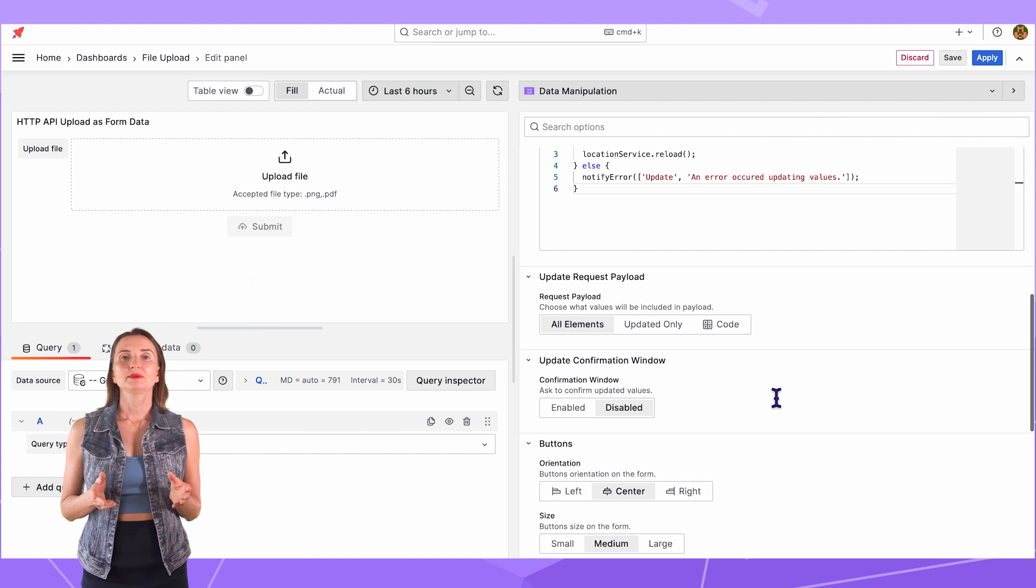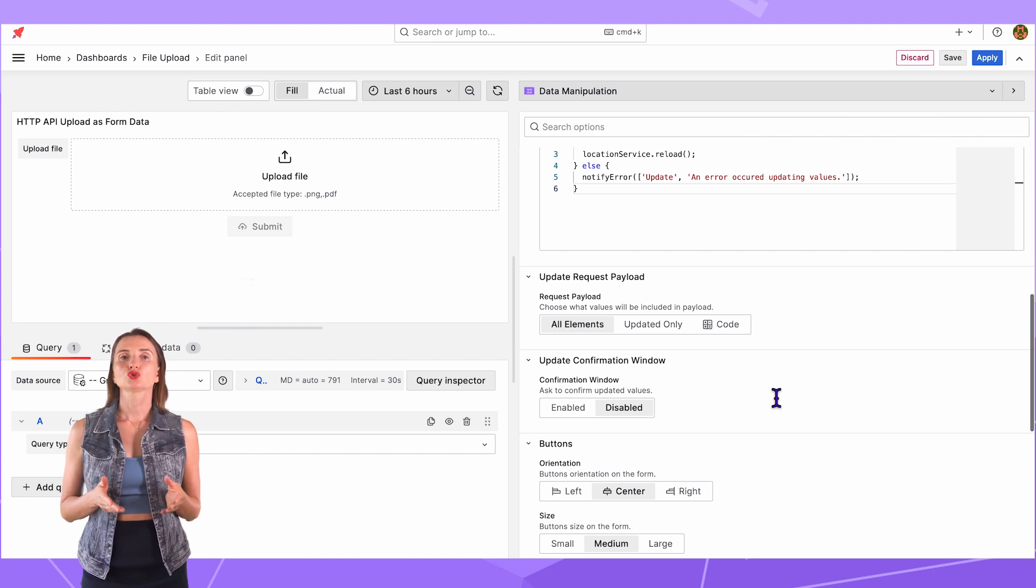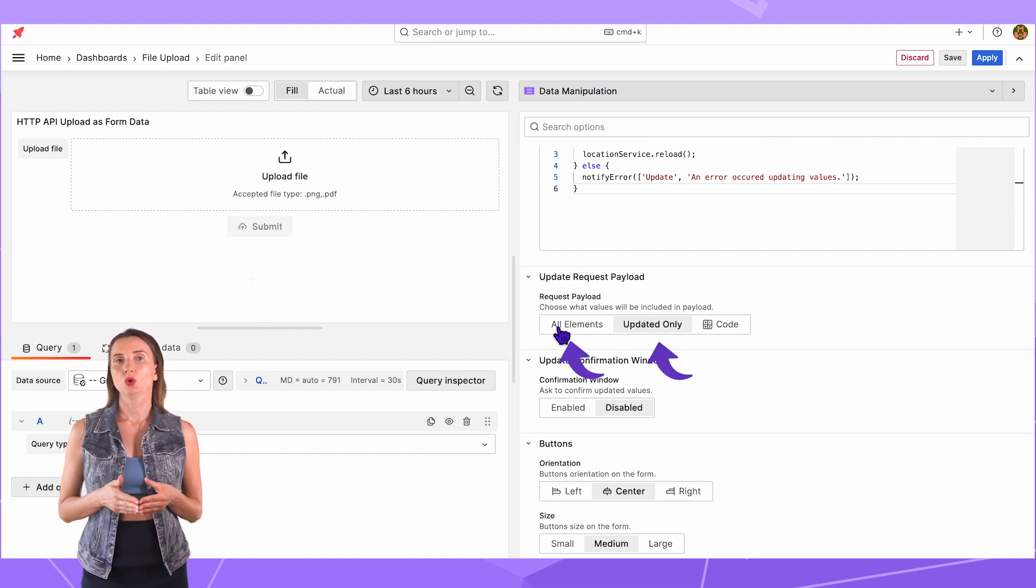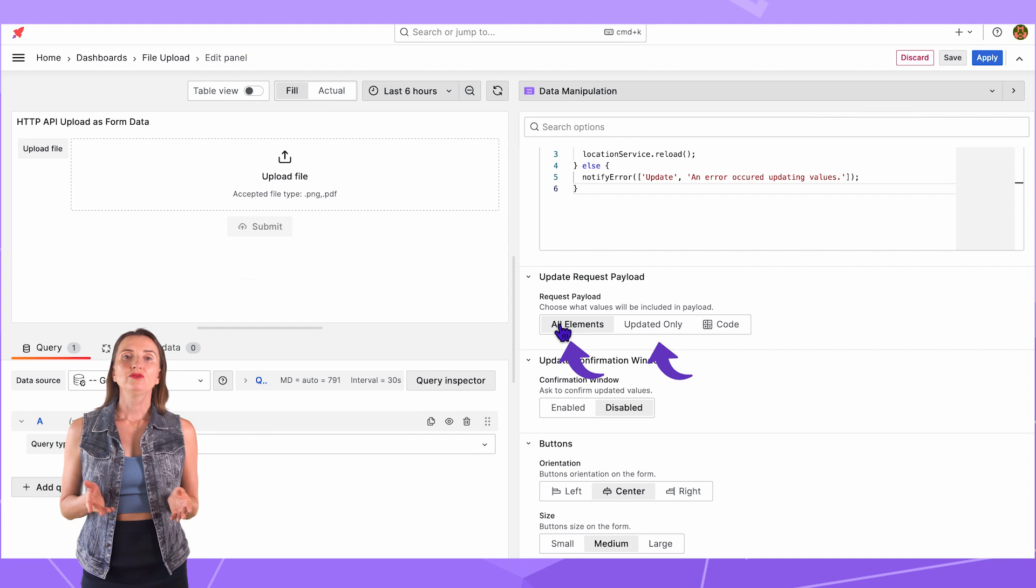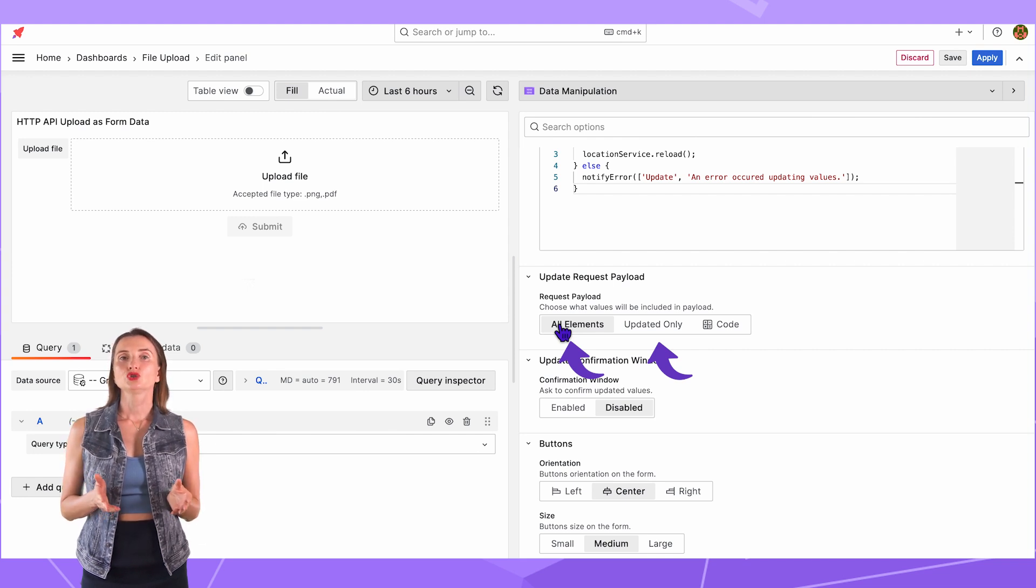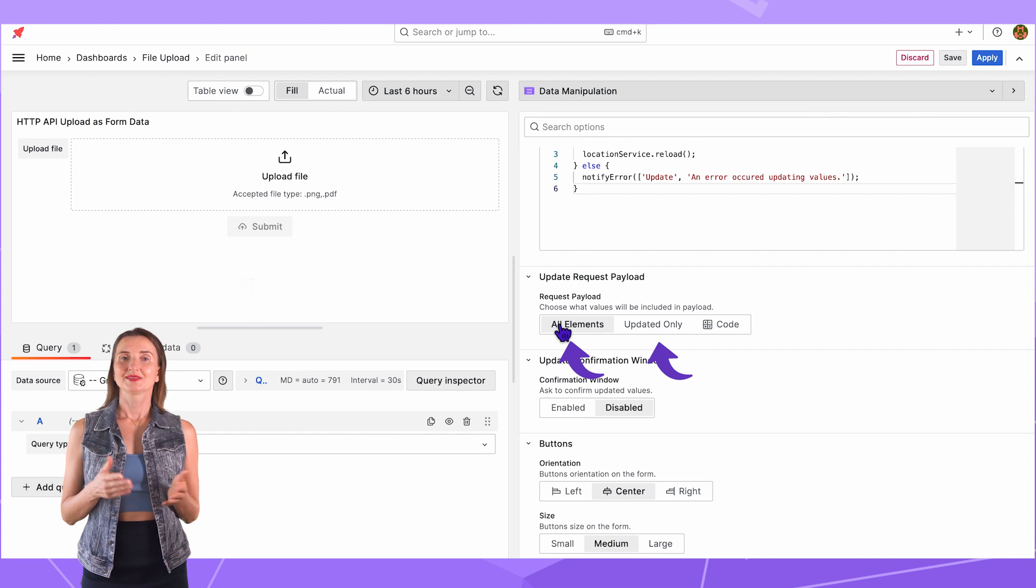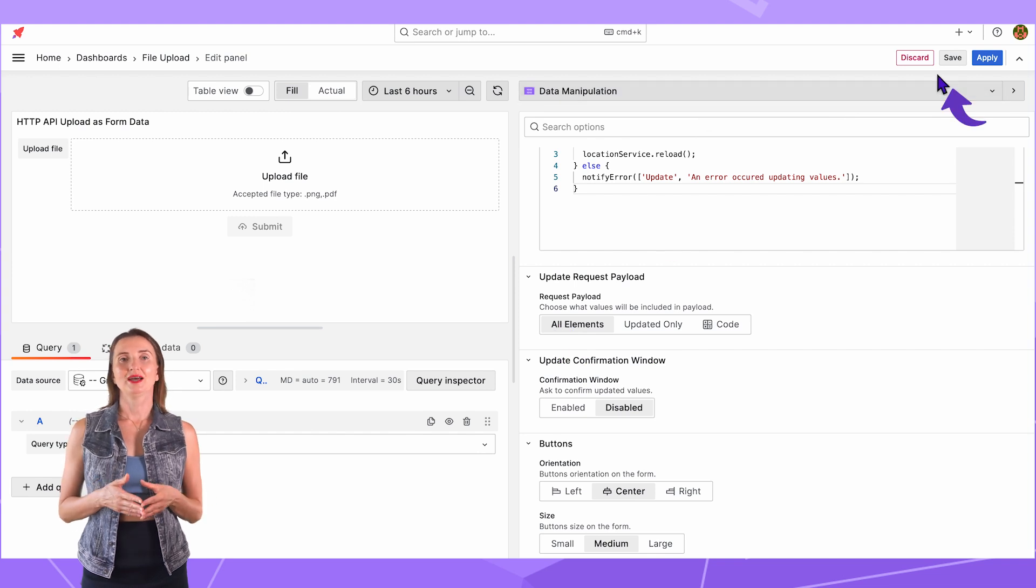For the Update Request payload, I can choose all elements or update it only. My form contains only one element, so these two options have the same meaning. Save and Apply.